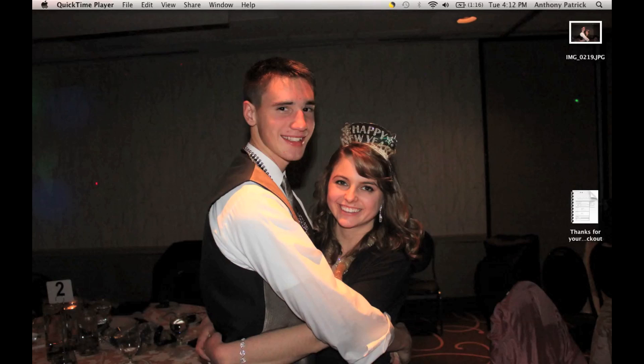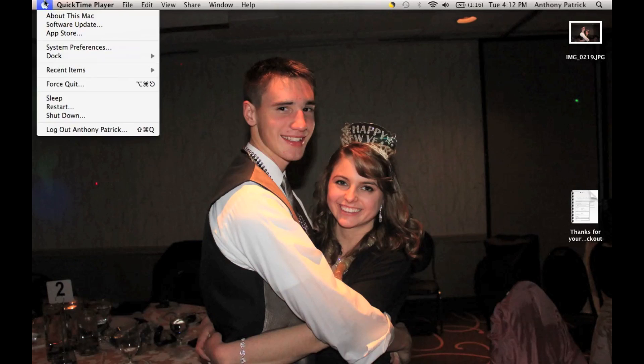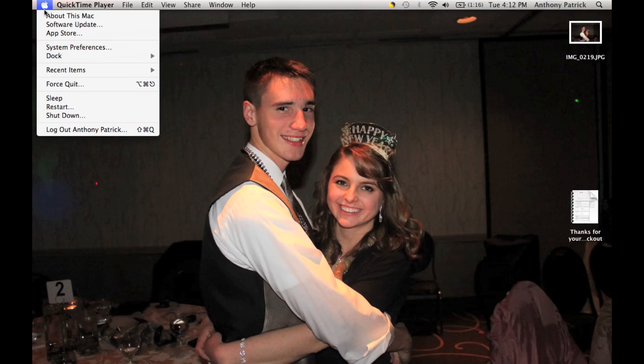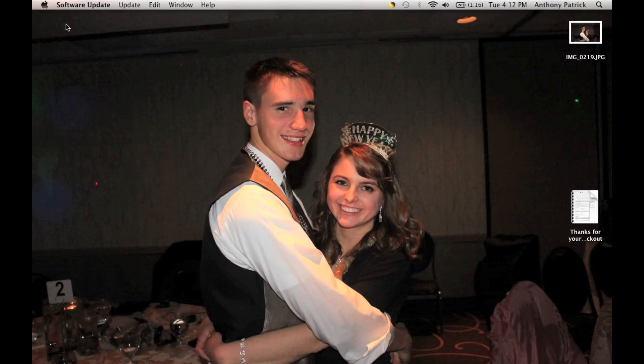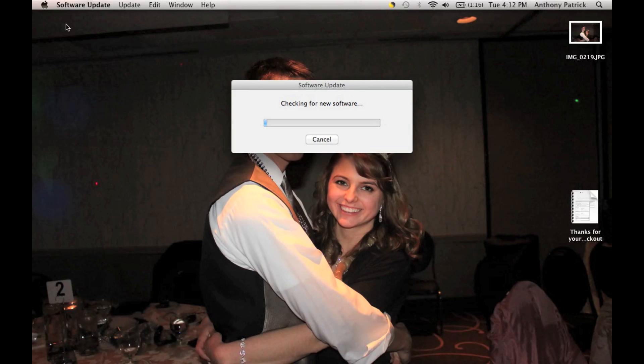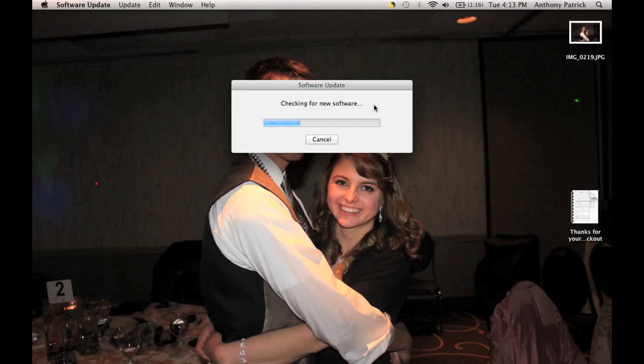But, other than that, I just wanted to shoot this video here about the MacBook Pro updates. Alright, so the first thing you want to do is click the Apple button here, go down to Software Update, and click that. Then it will check for a software update. This may take a while, depending on your network connection.